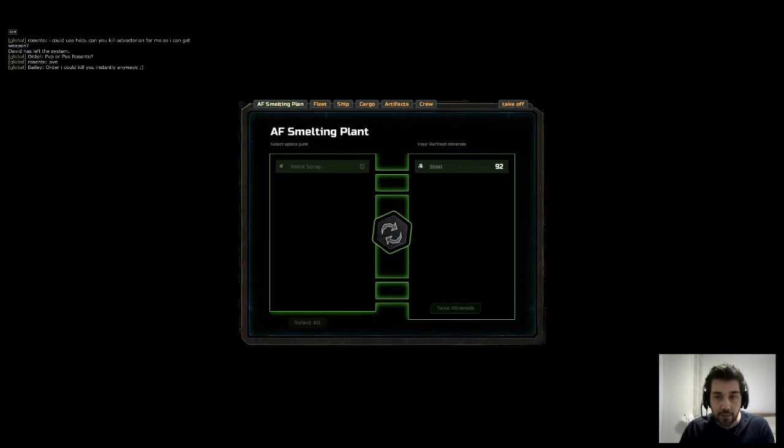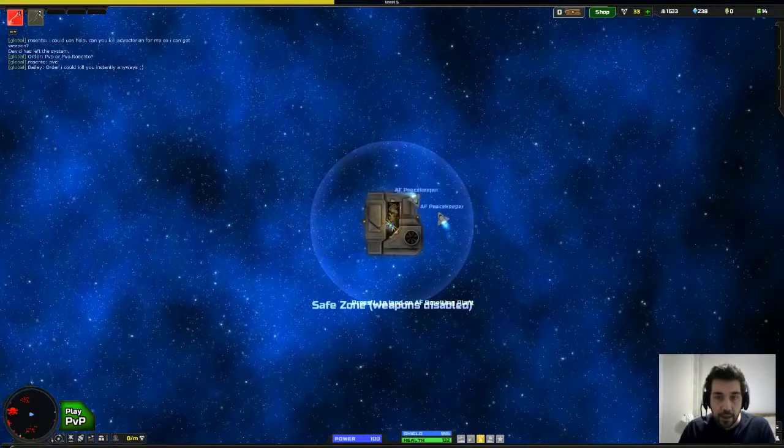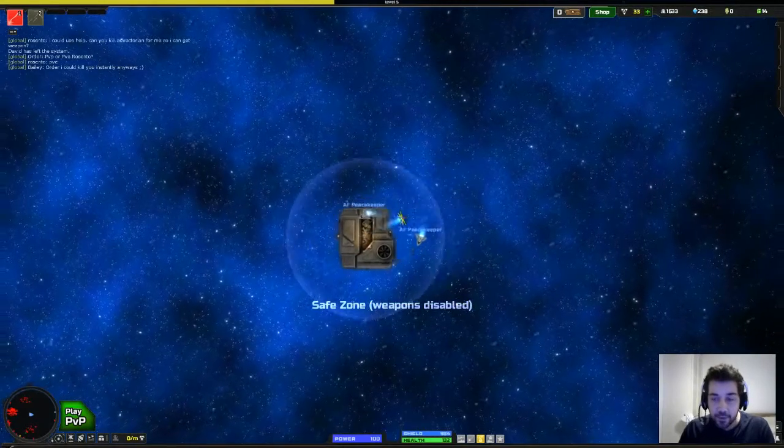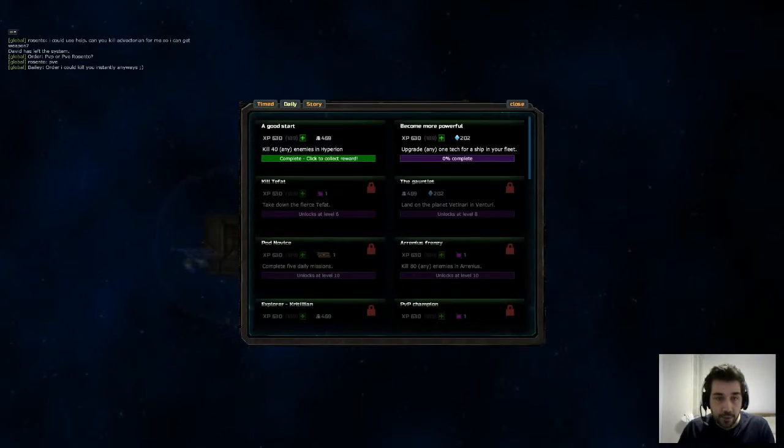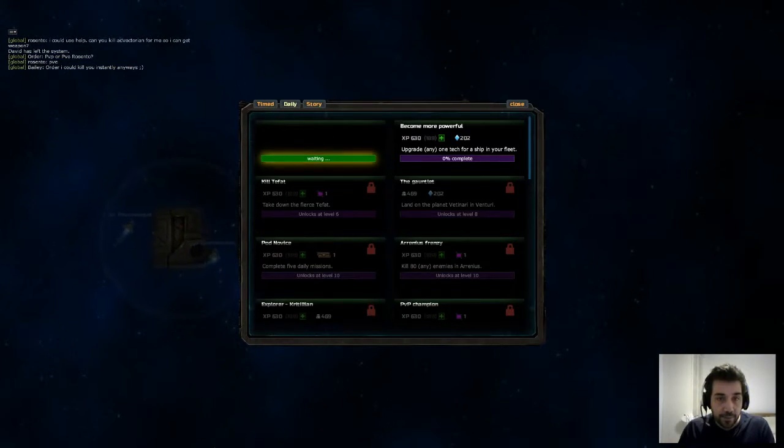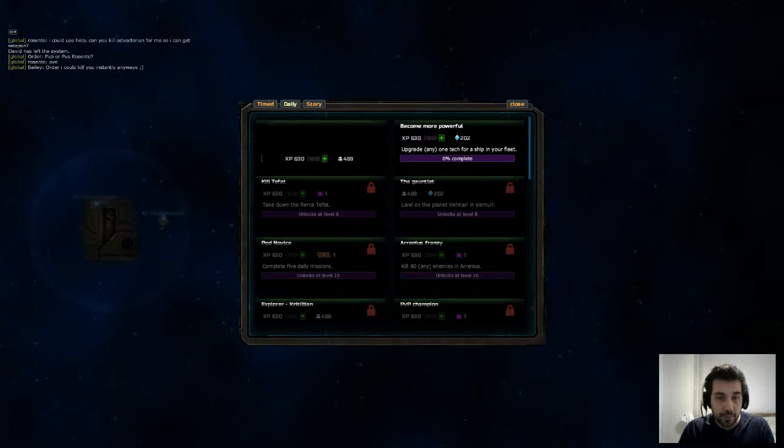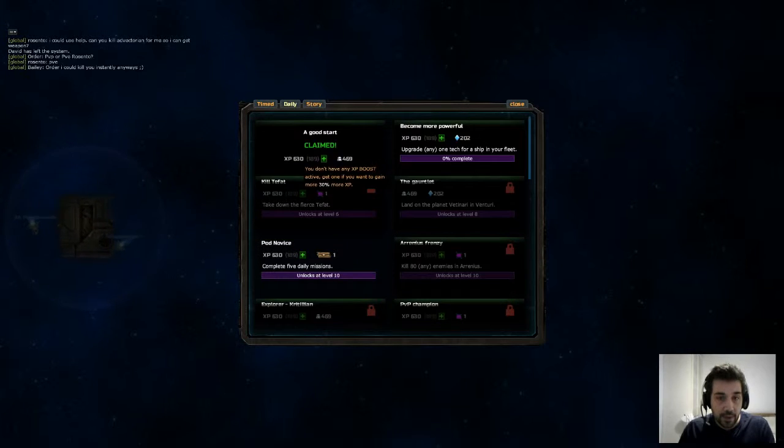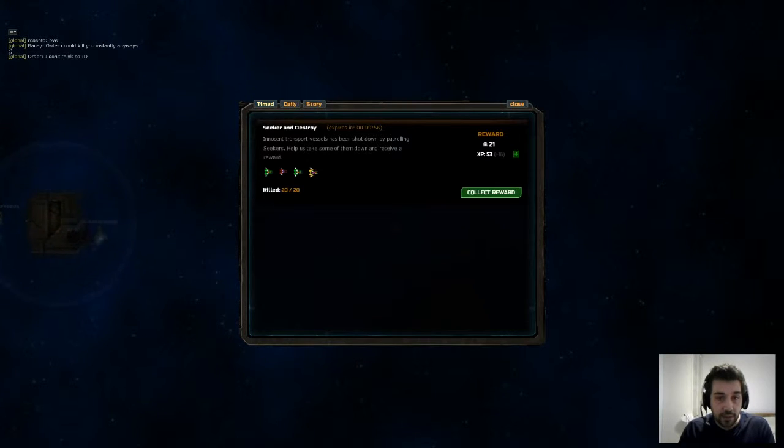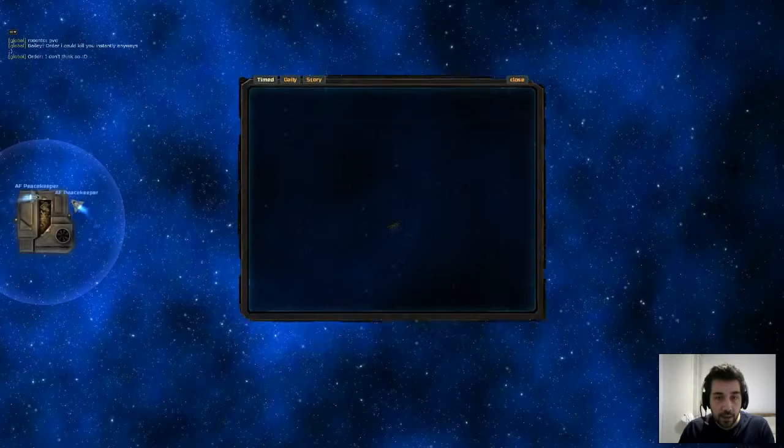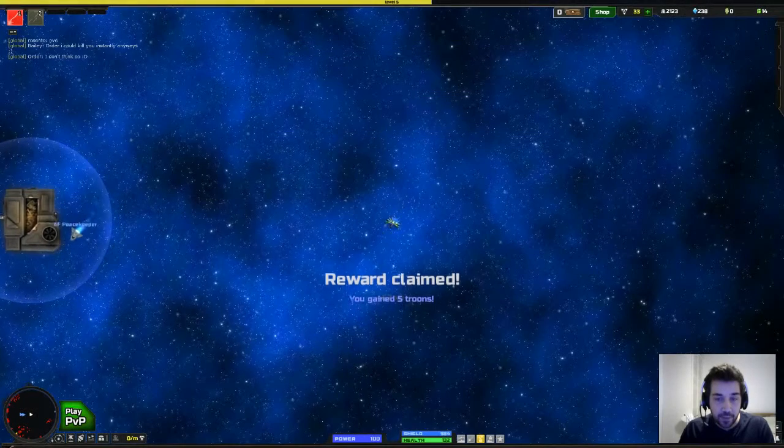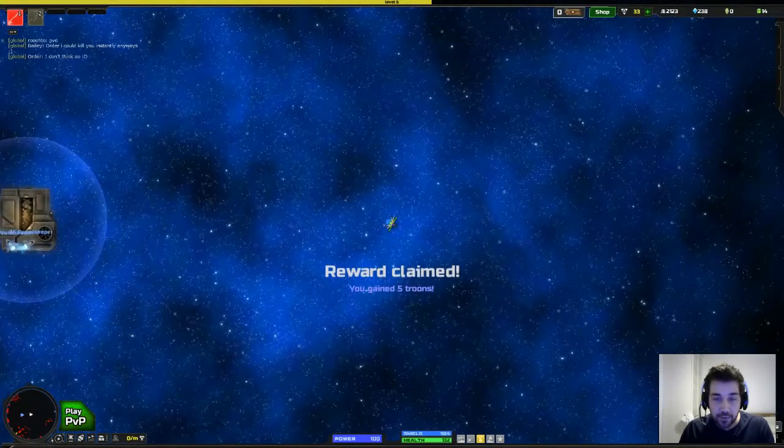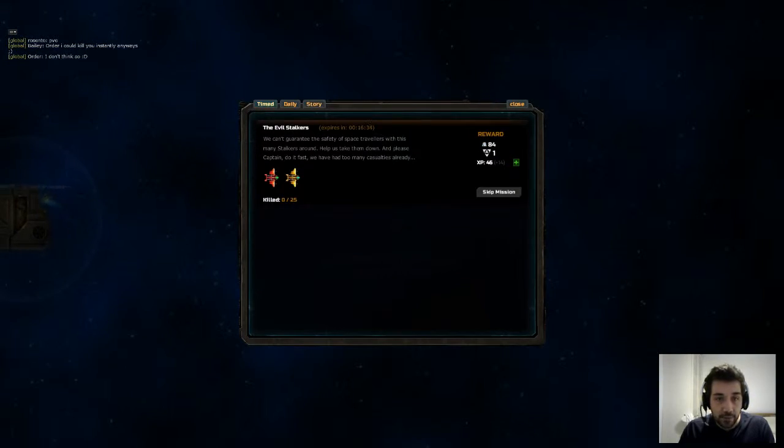This is a scrap station. I convert the scrap that I've gotten into steel. And then I can take off. And I've also completed a mission. So that's given me some experience and some steel. I can complete this which gives me some experience and some steel and five troons.